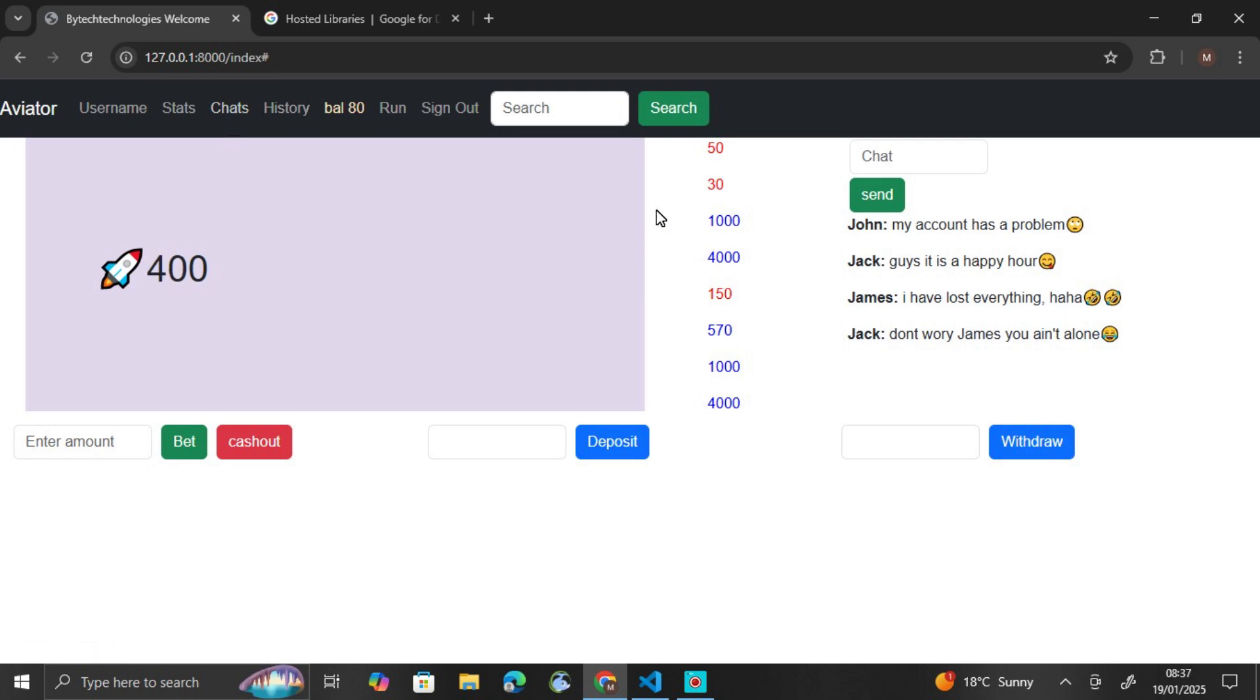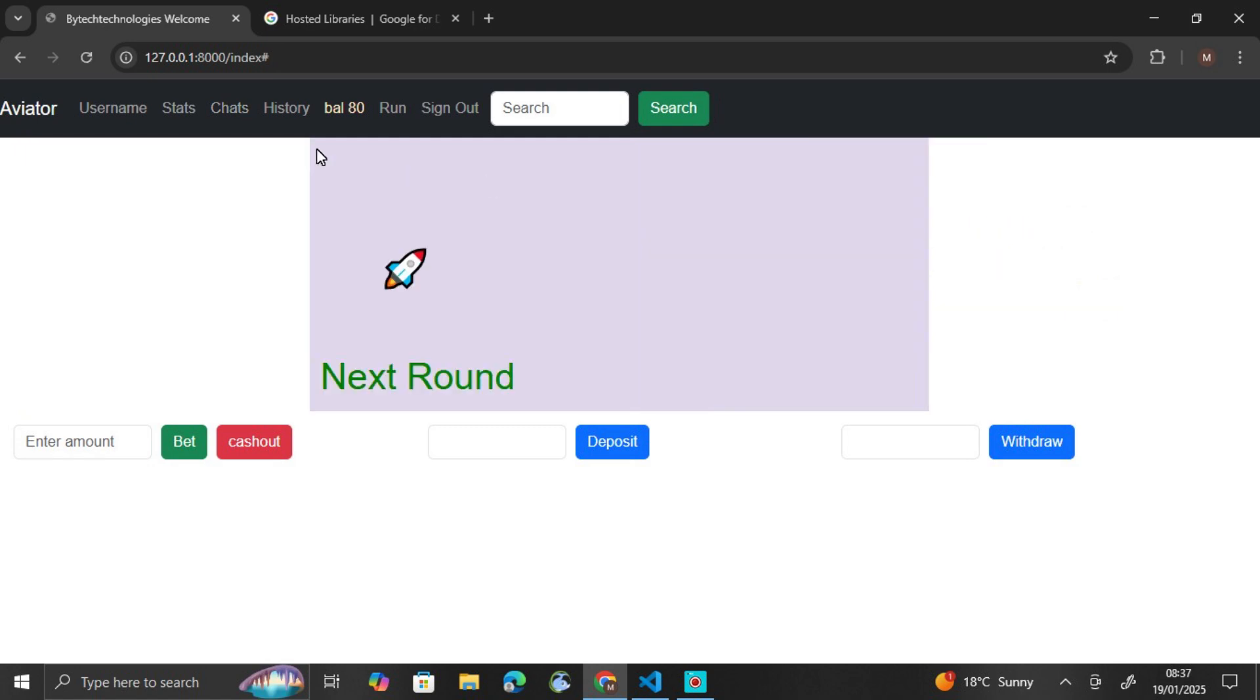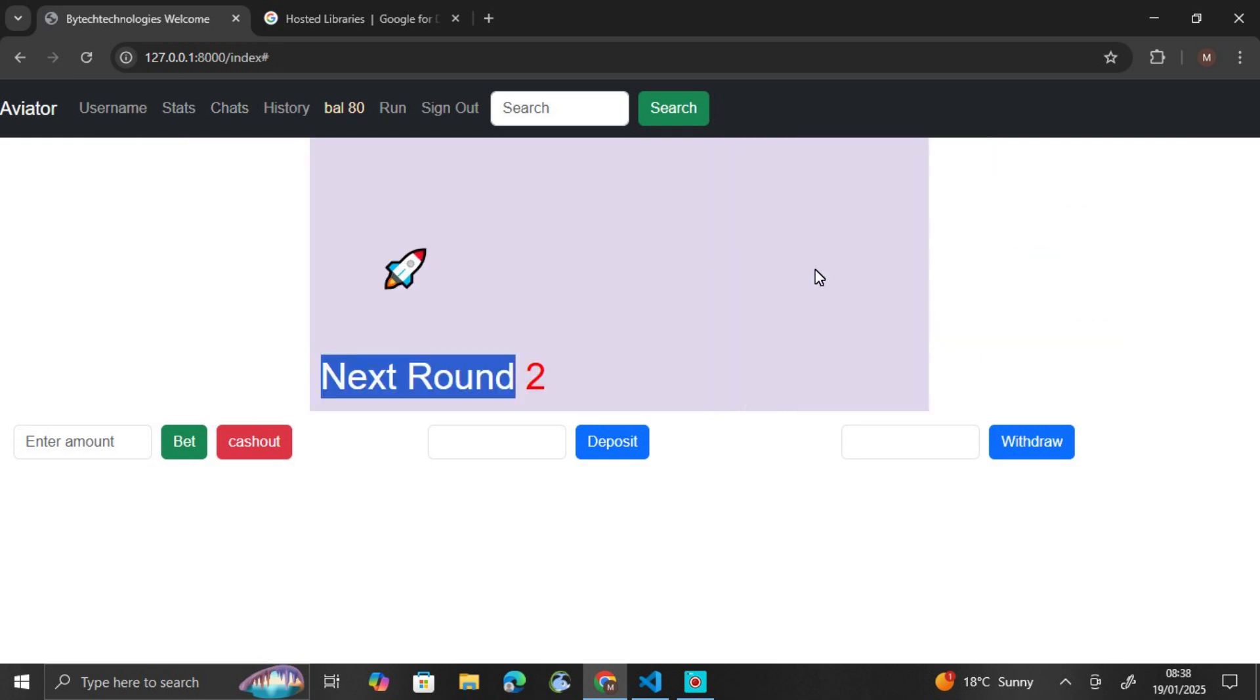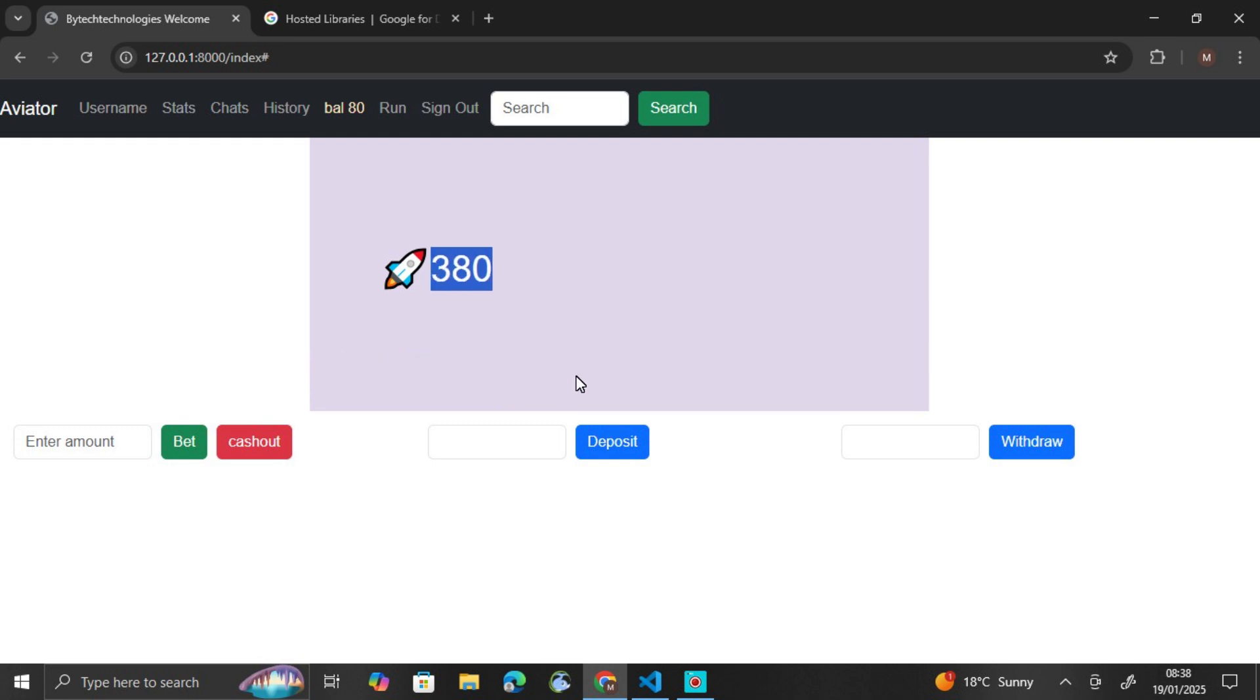Then there's the charts. You can click here to show the charts or to hide them. So this is the chart. You can see John is saying 'my account has a problem,' Jack is saying 'guys it's unhappy hour.' As I mentioned earlier, these are just static data. There's nothing coming from the database. You can just edit them as you wish for now.